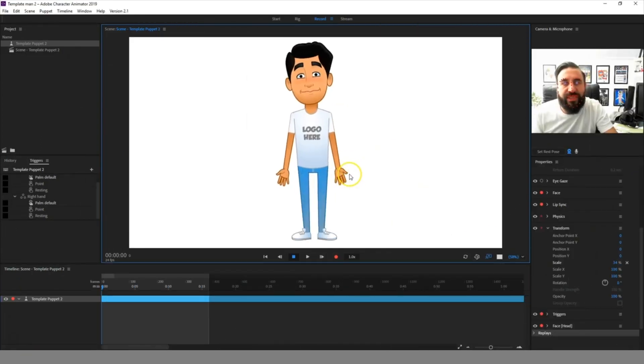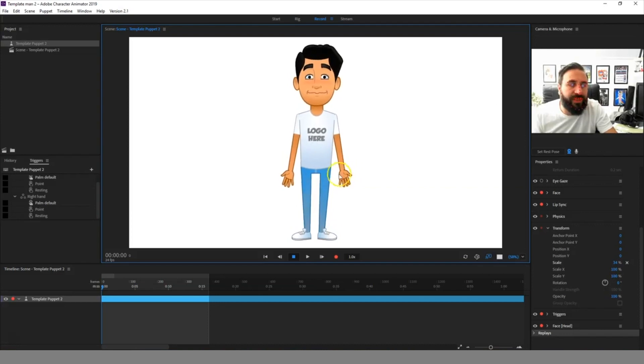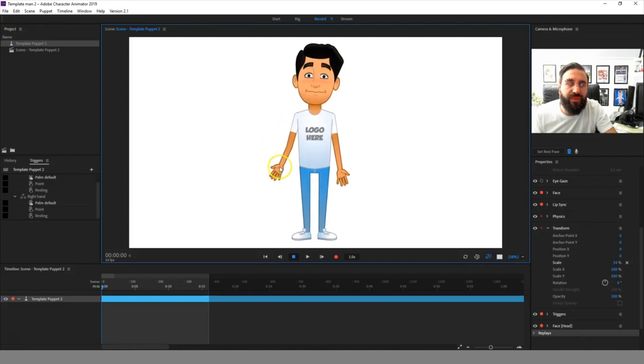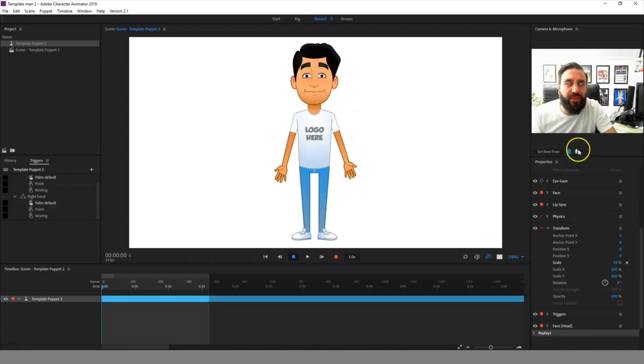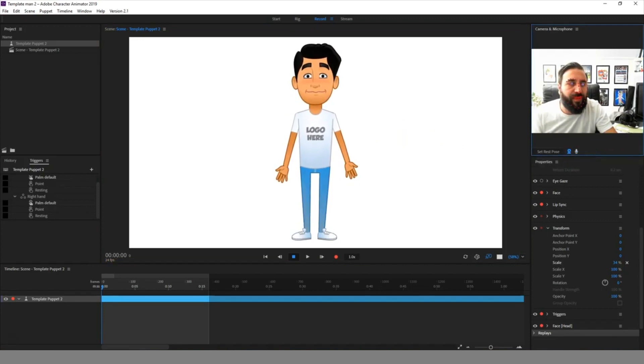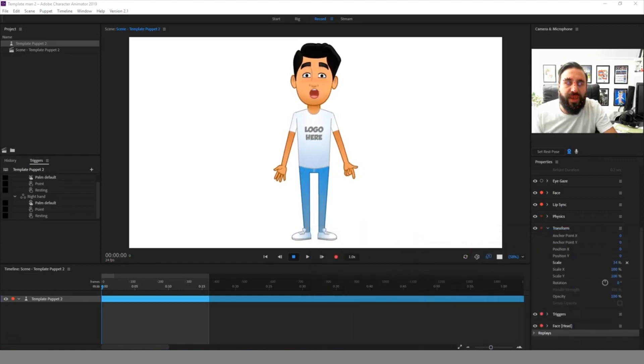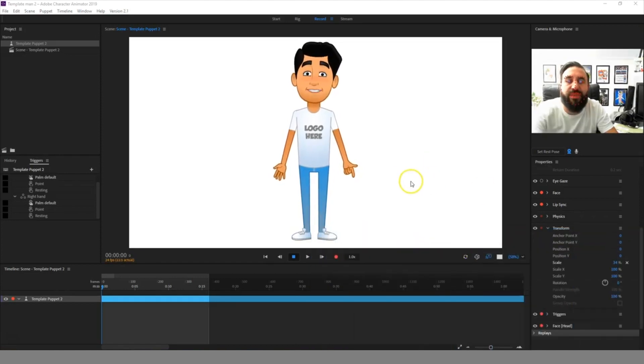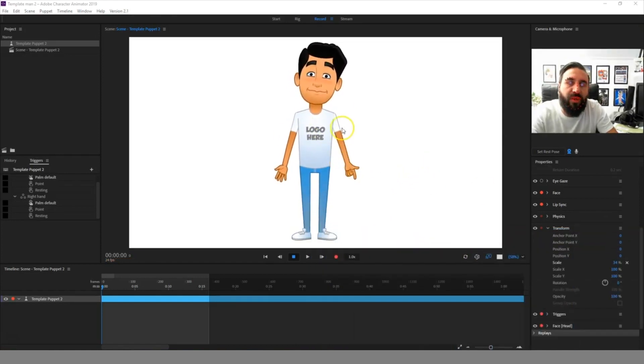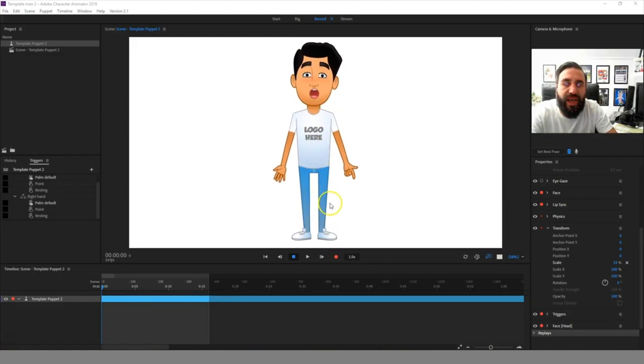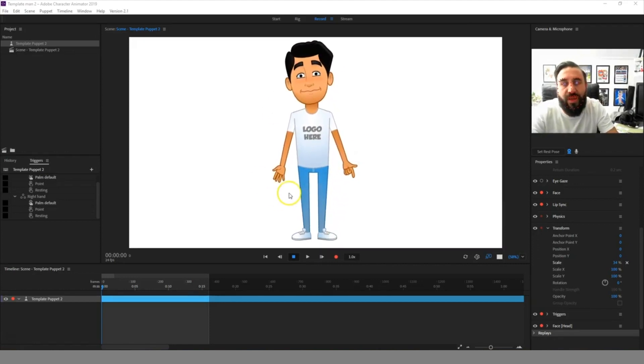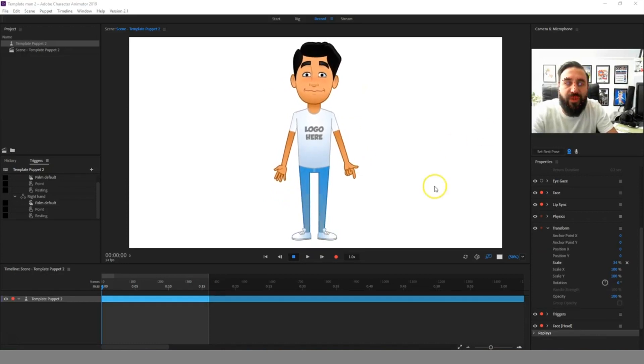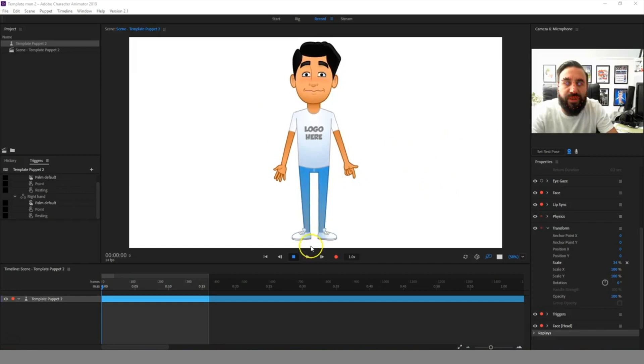Here we have the second of our template men who works the same as the first. This character is customizable so you can change the logo, adjust facial features and colors of the character. You can check out the video for the first template character to see how this works.